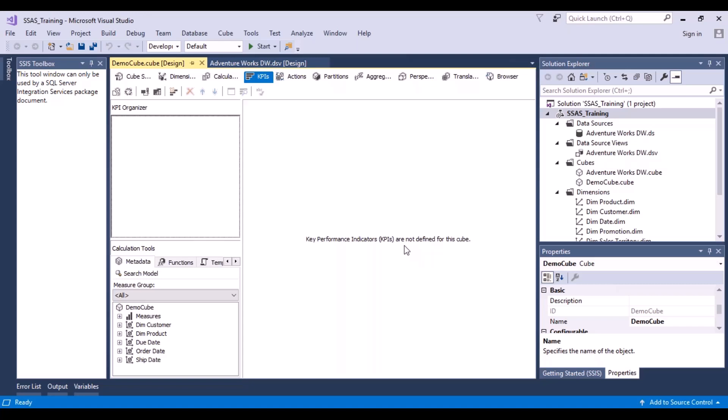If you do not know what a key performance indicator is — these are some indicators that we can create for the cube which will tell the business user about the performance of their organization based on the data in the data warehouse. For example, what were the goals set for the past year. These are also like milestones about the performance of the organization.